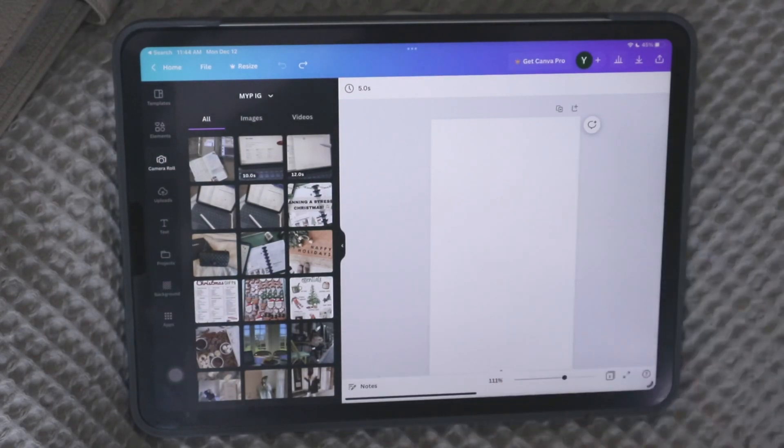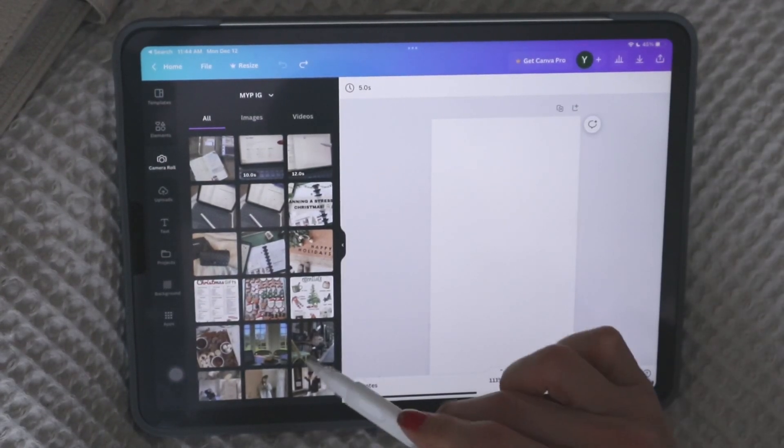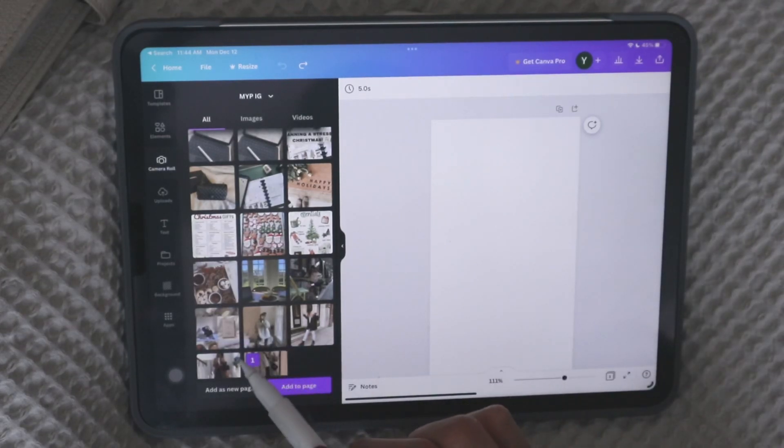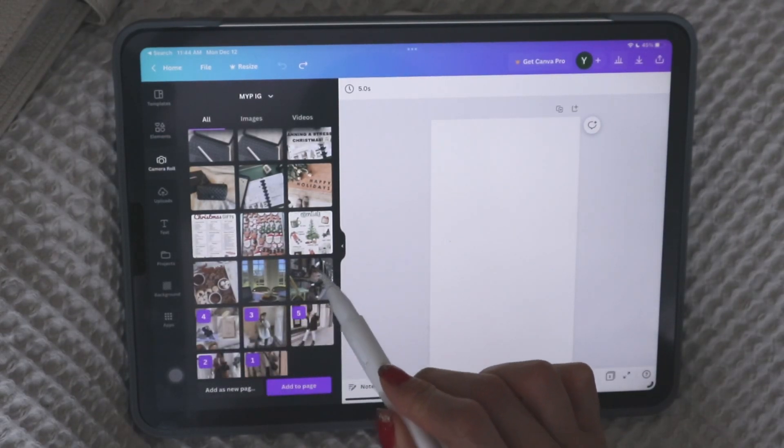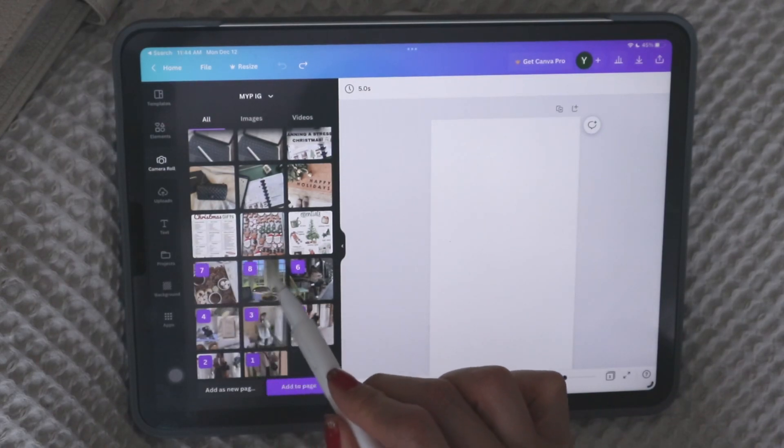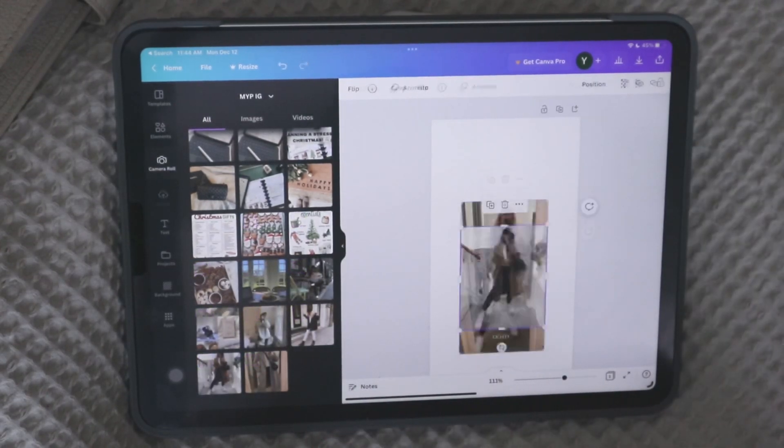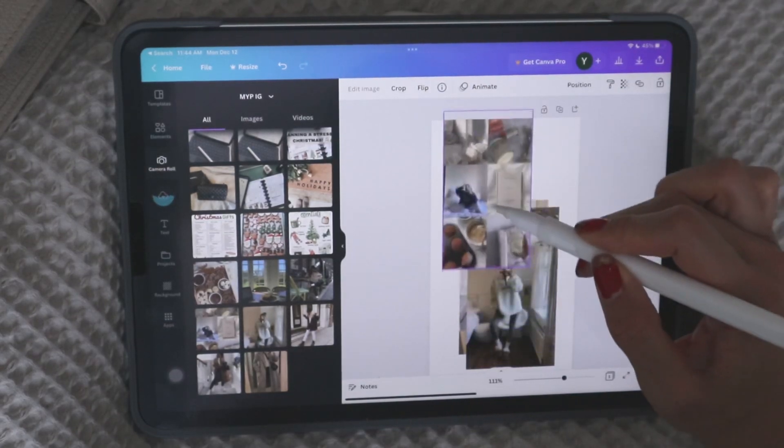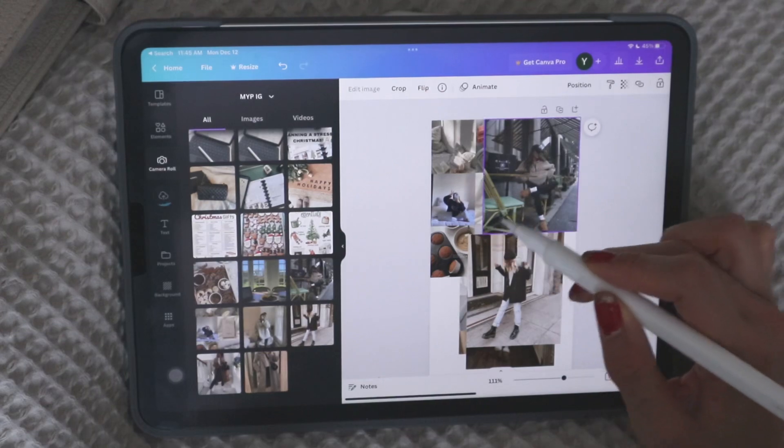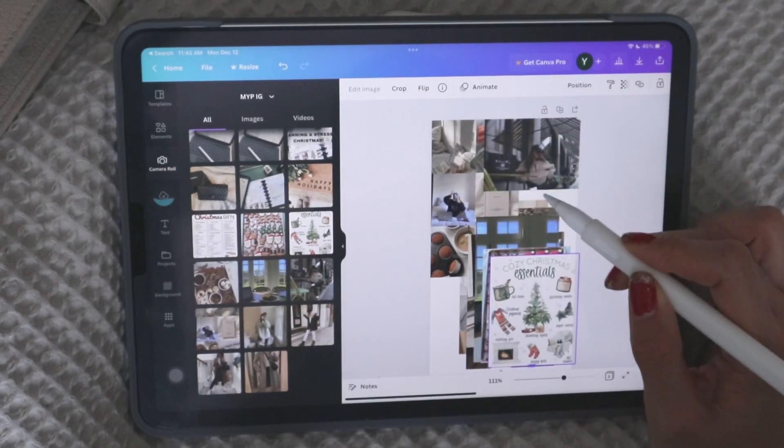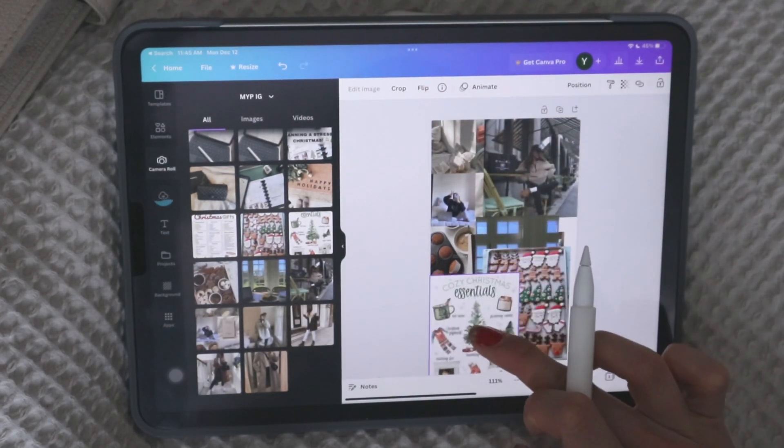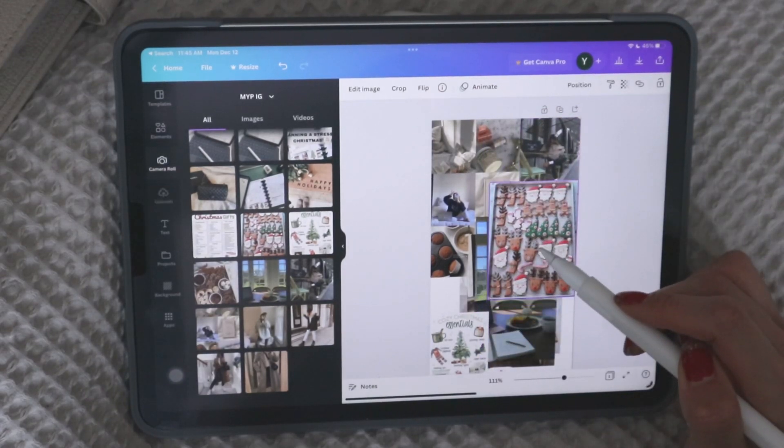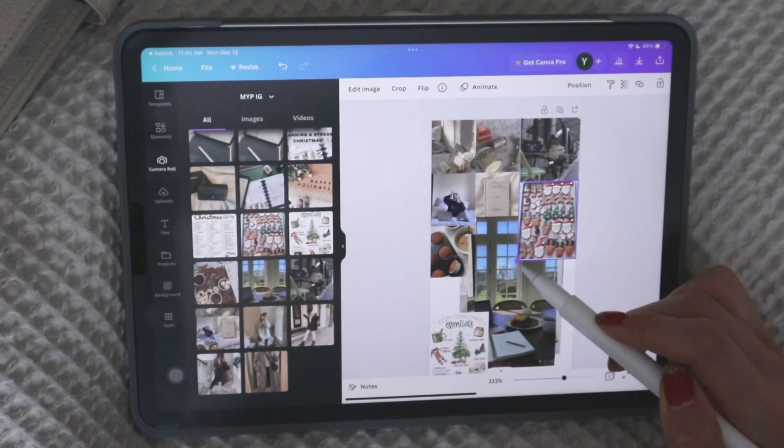And then you just start adding them in. So for example, you know, here, I like all of these photos, let's say. So I'm just going to tap on the ones that I know I'm going to use. And it adds them all to your page. And then you can just move them around. It's really easy to move around to reshape it.